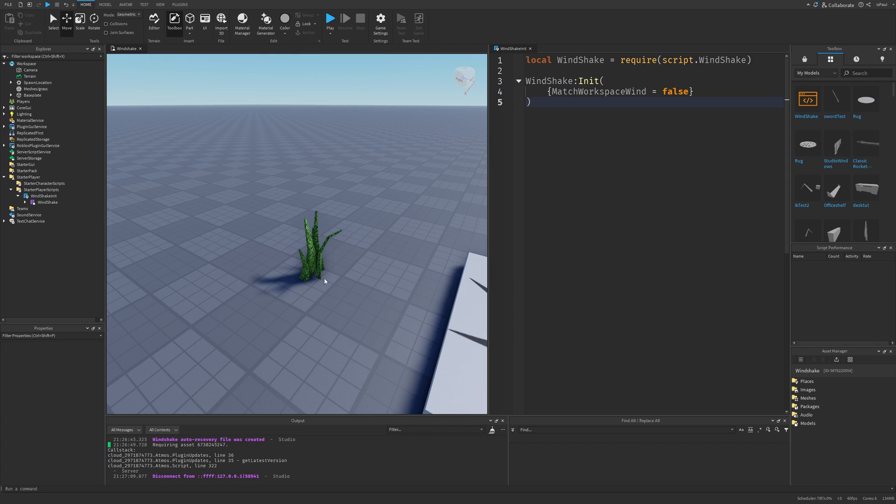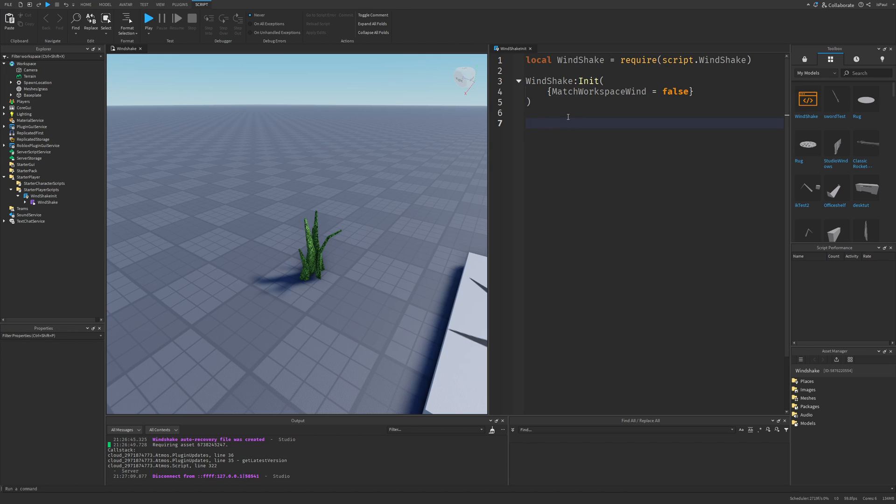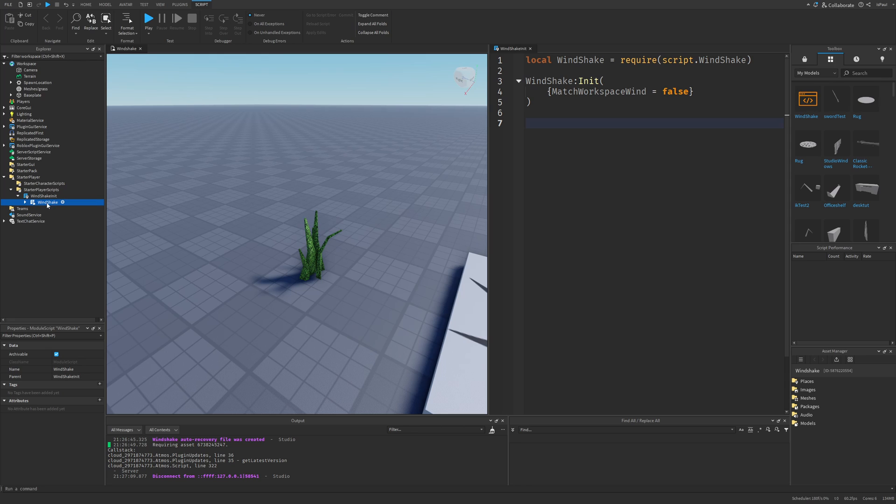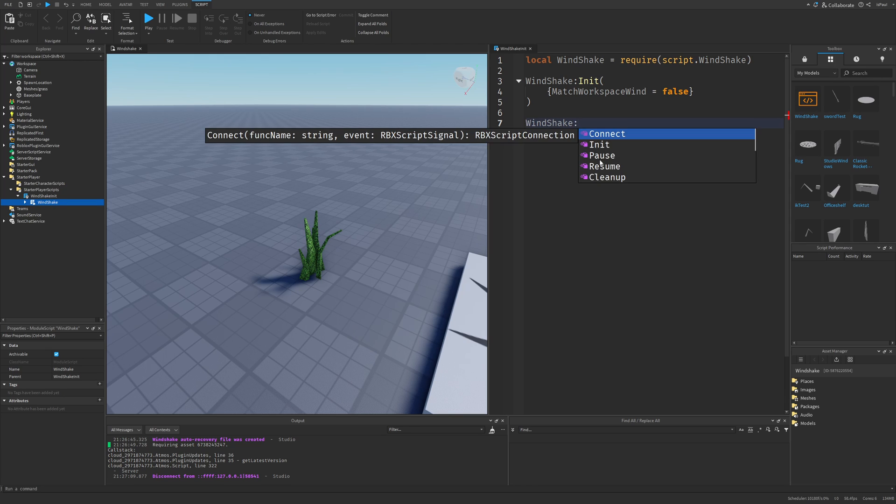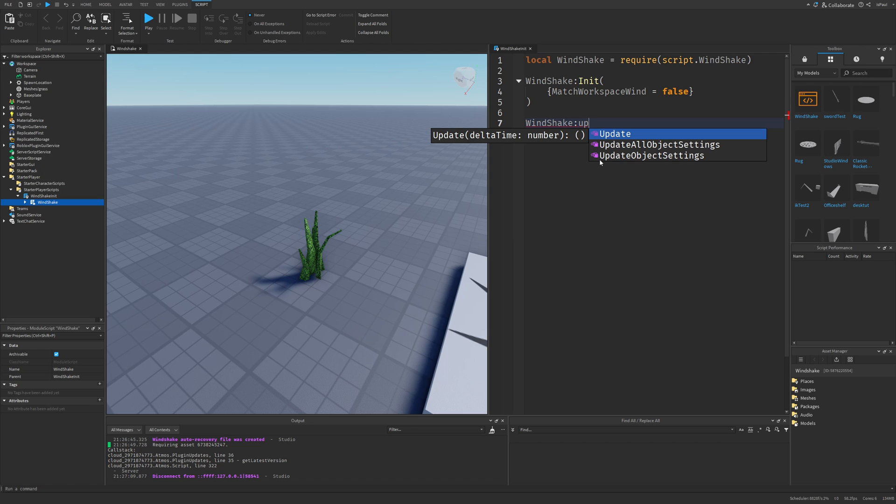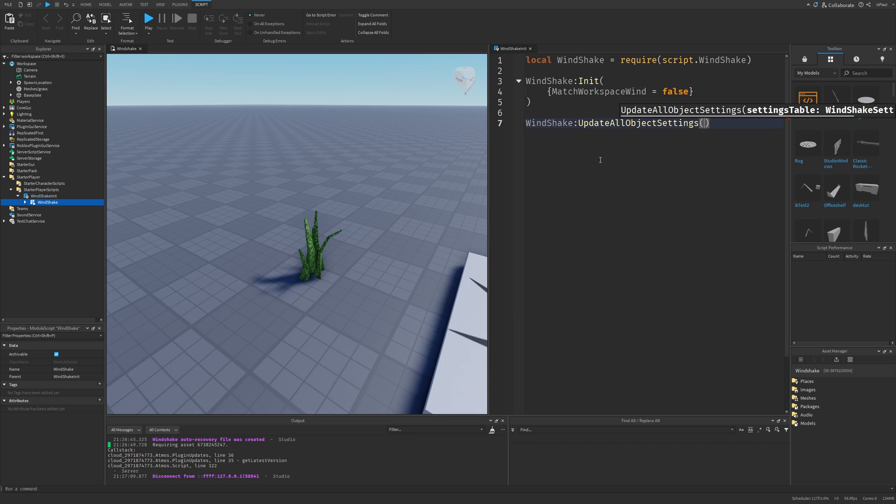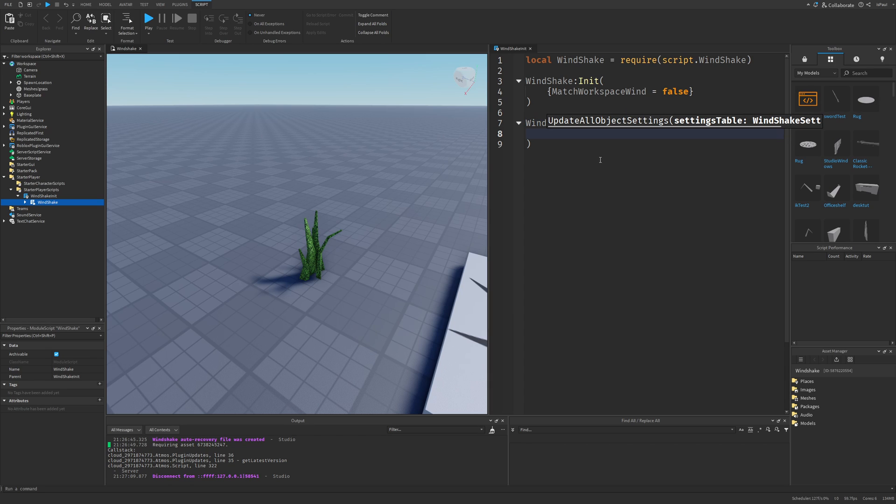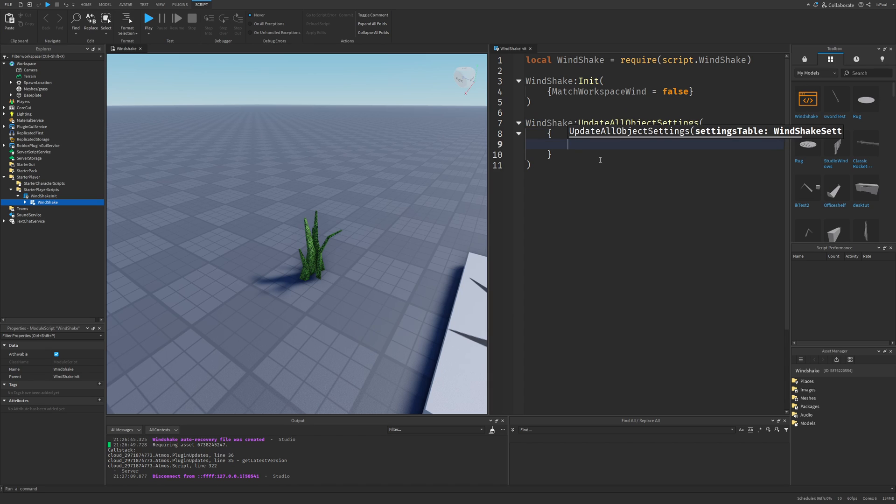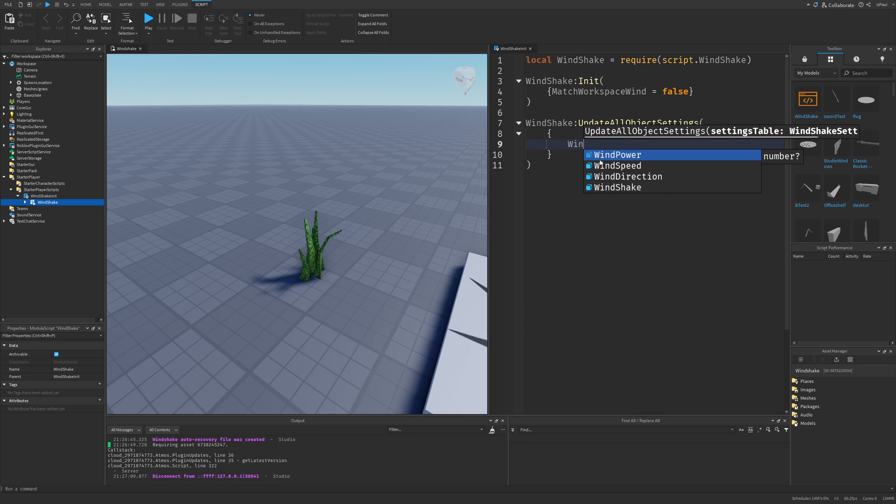But there are also different settings that we can mess around with. And there is also two methods of changing them. What can be done via scripting right here, but there is also a way easier option by adding attributes to this module. I'm just going to show the scripting one really quickly, which is as simple as using a method called update all object settings. You can also use it for only one object, but I'm going to set the update all object settings. And then there is also a settings table that we need to pass. And this settings table is going to have different values, like the wind direction. Here you can see them auto-filling.